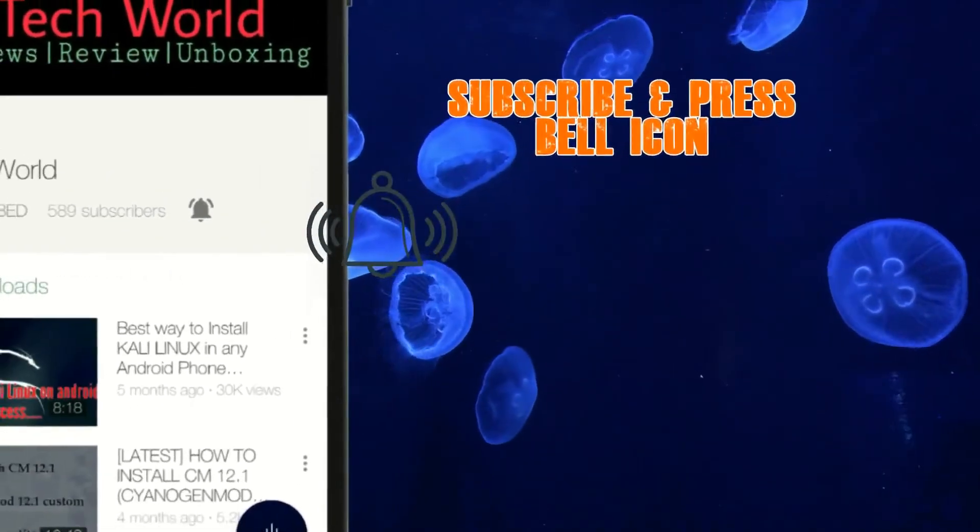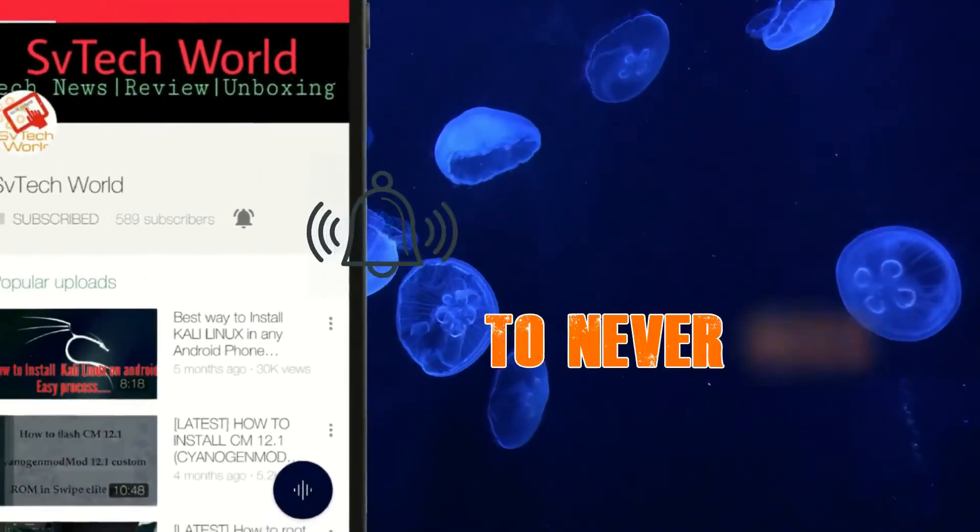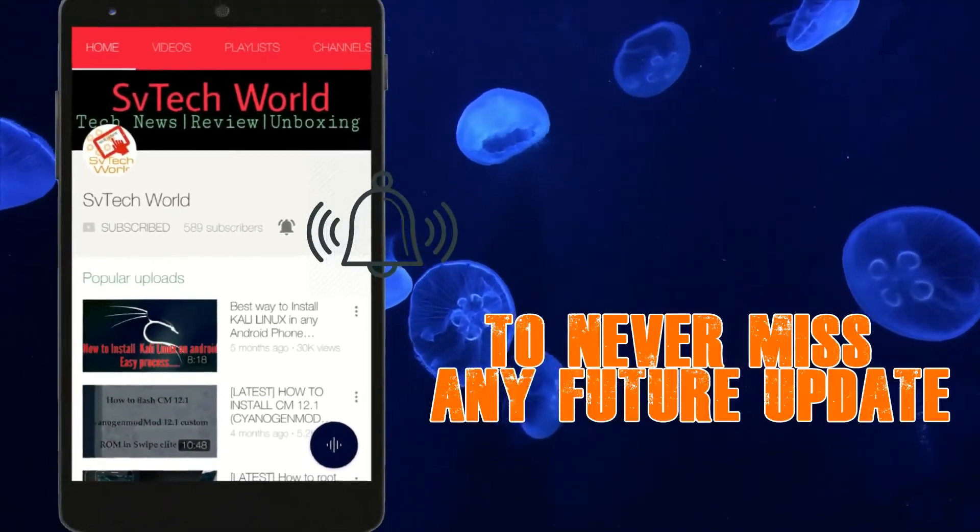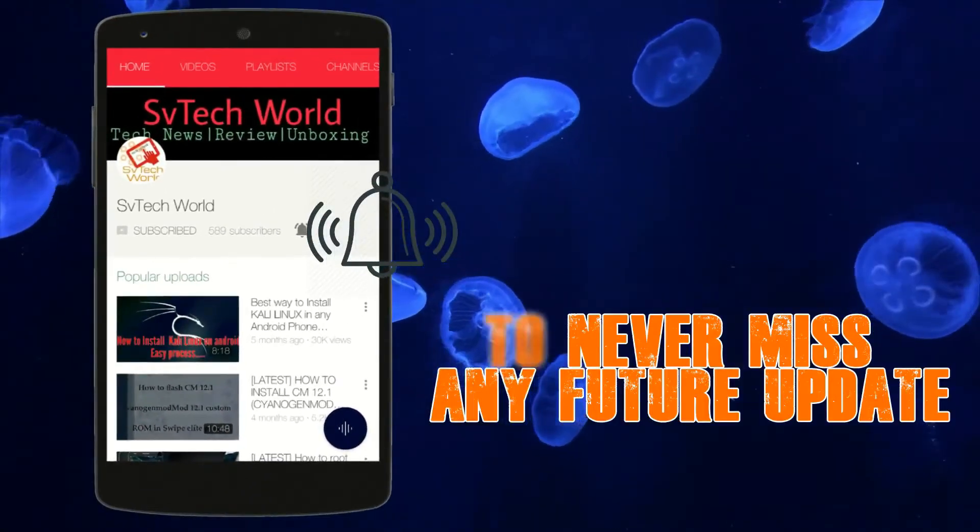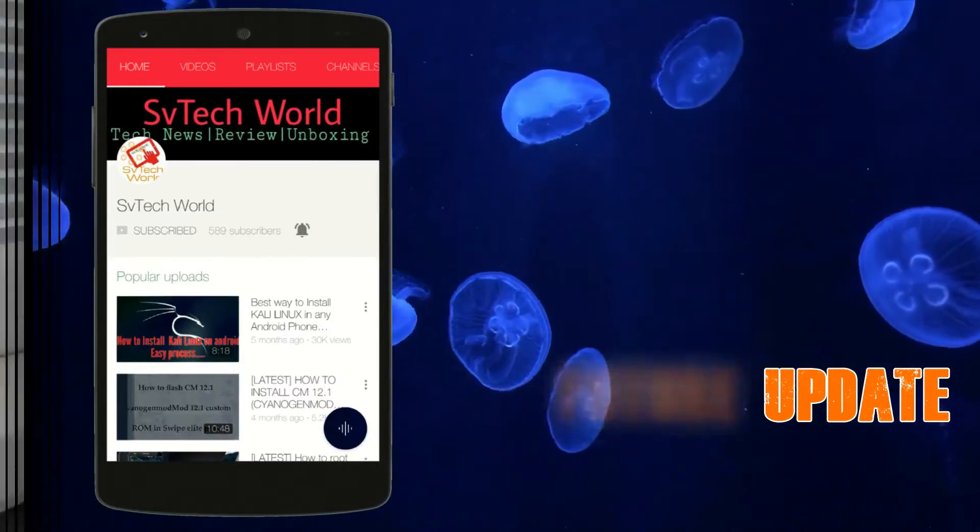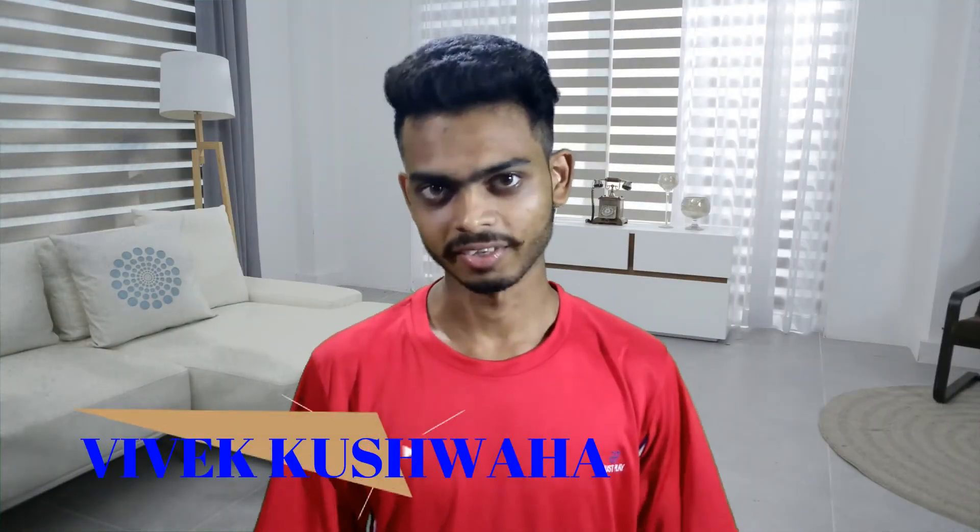Subscribe to our channel VTechRoad and press the bell icon button to never miss any future updates. Hello viewers, this is VTechRoad and Vivek.